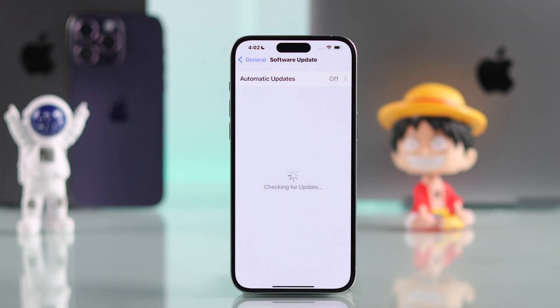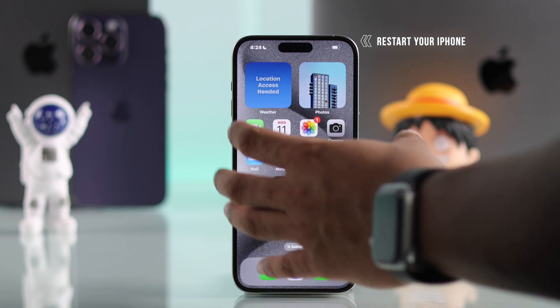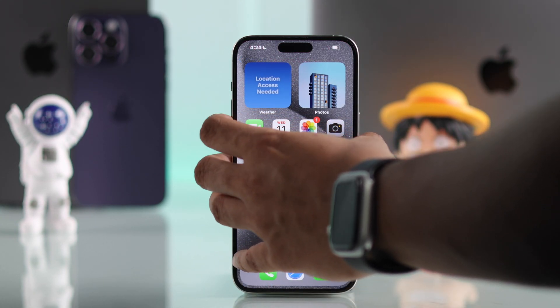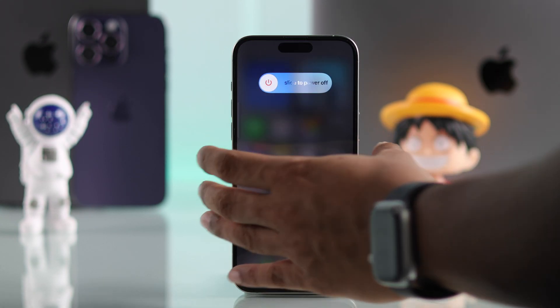After you have followed all the precautions, if the update still fails, then try restarting your iPhone, which can fix any software glitches.